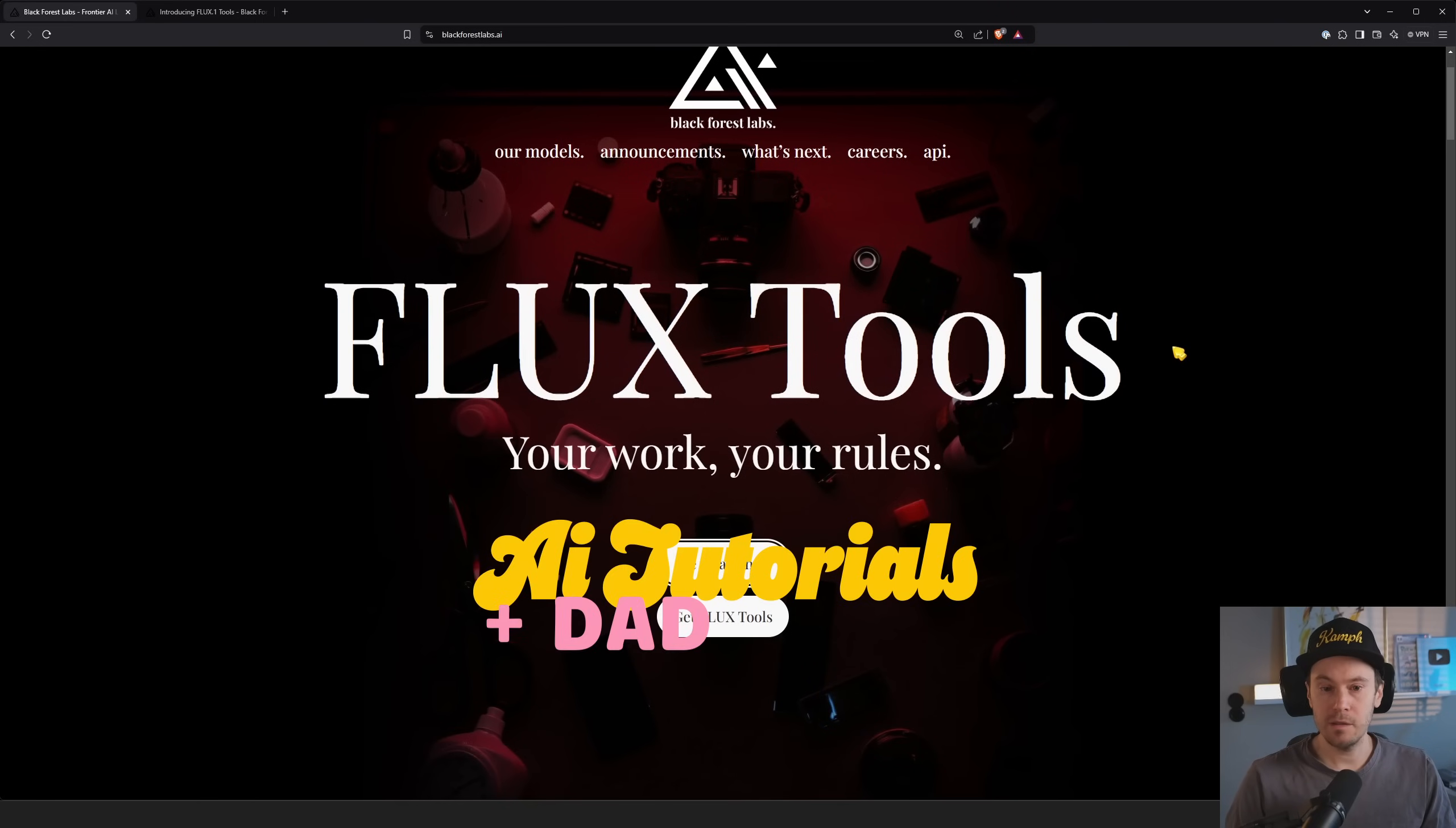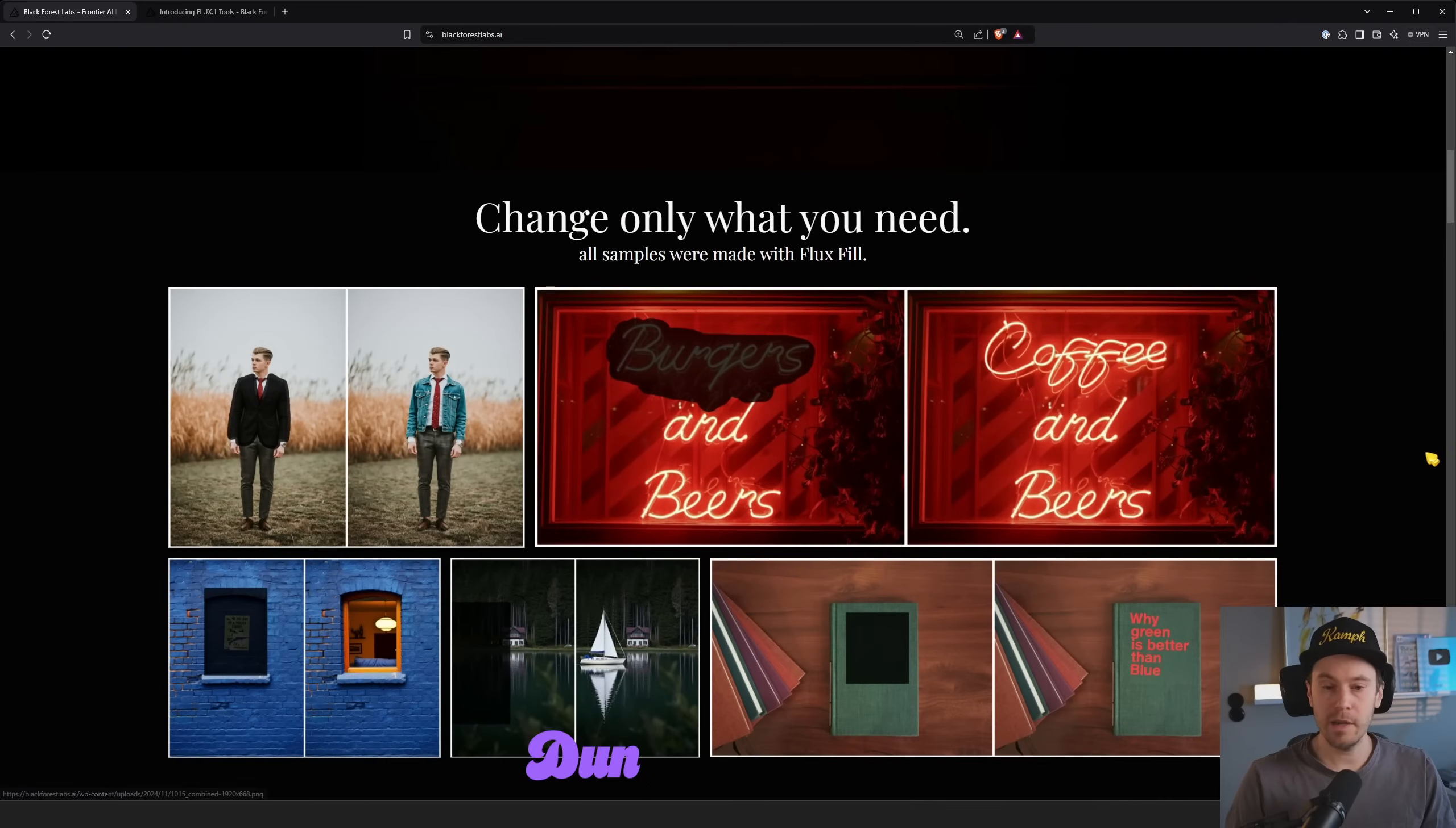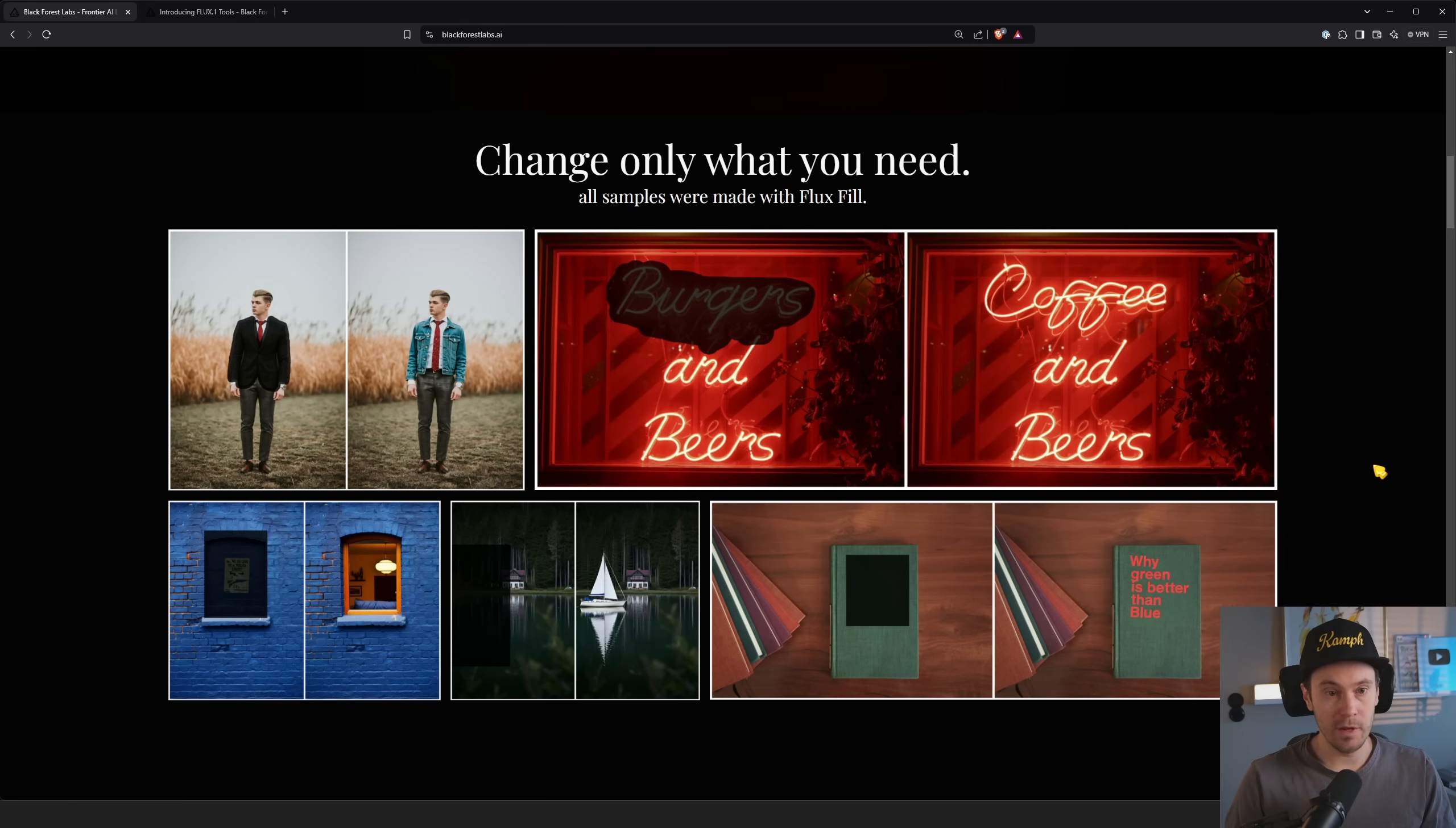So here's a huge update: Flux Tools. What is Flux Tools you might ask? Well, Black Forest Labs has released inpaint, outpaint, control net, you name it.